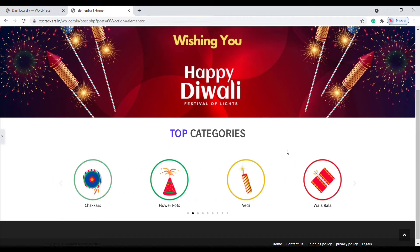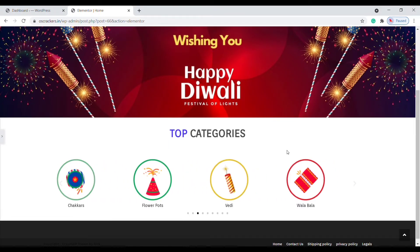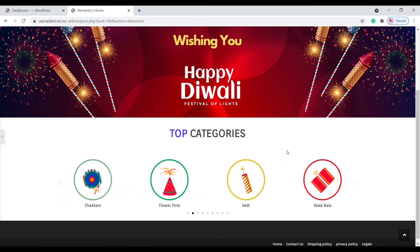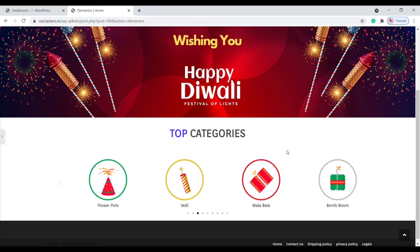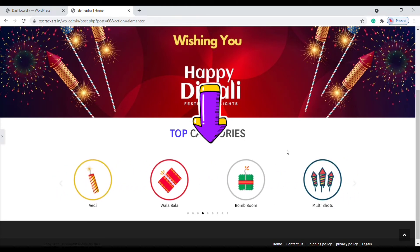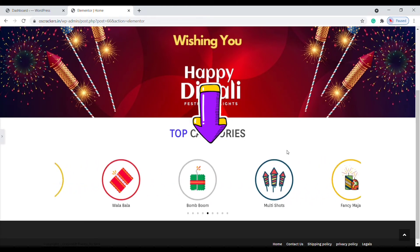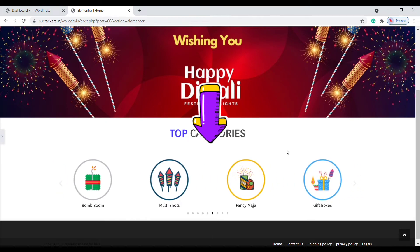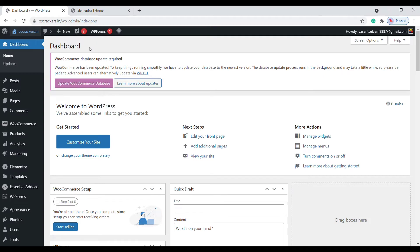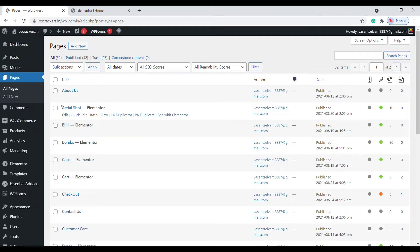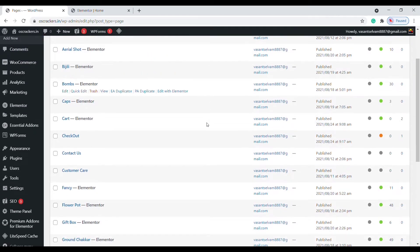Okay, let's get into the video. First of all, we need to build an image carousel. Here you can find the image carousel — we need the image carousel like this. To create it, let's go to the admin dashboard. Now click on Pages, then All Pages, and choose the page where you need the image carousel.